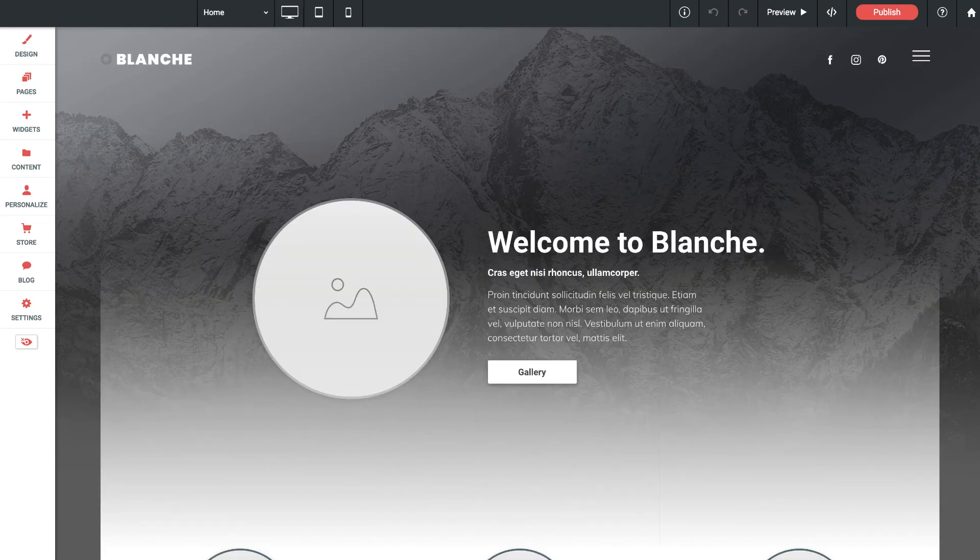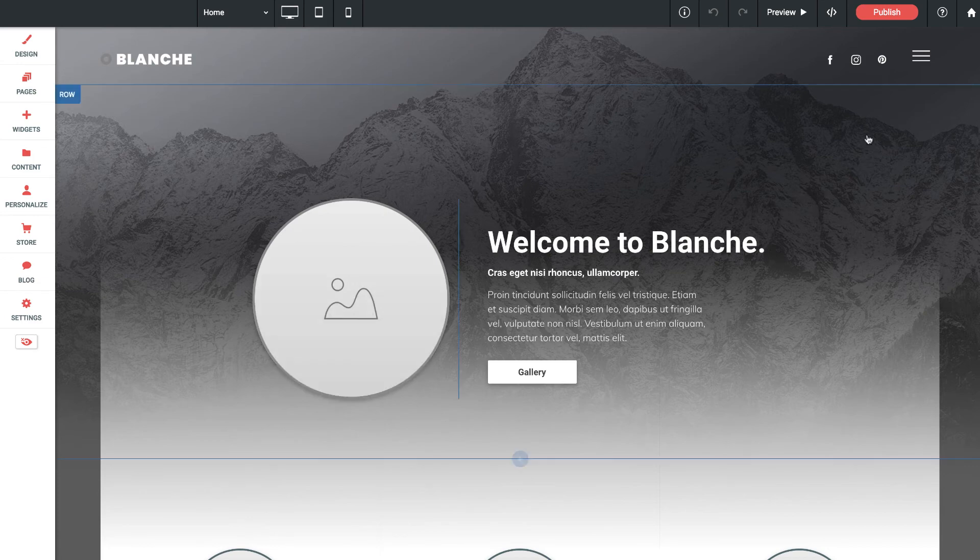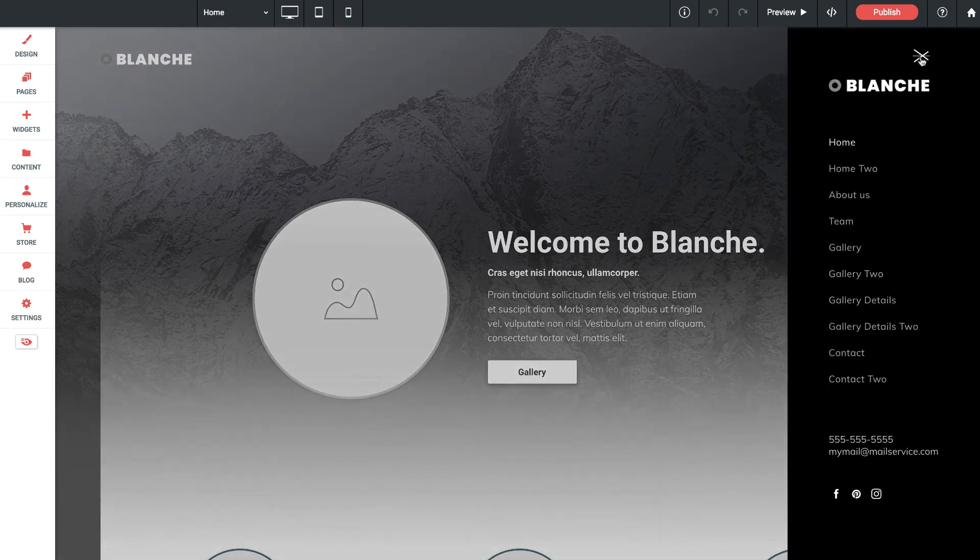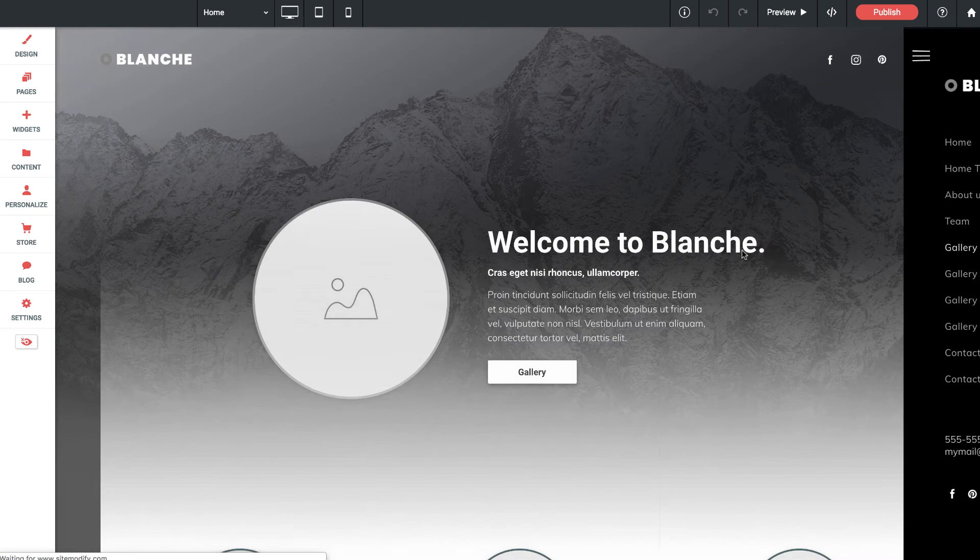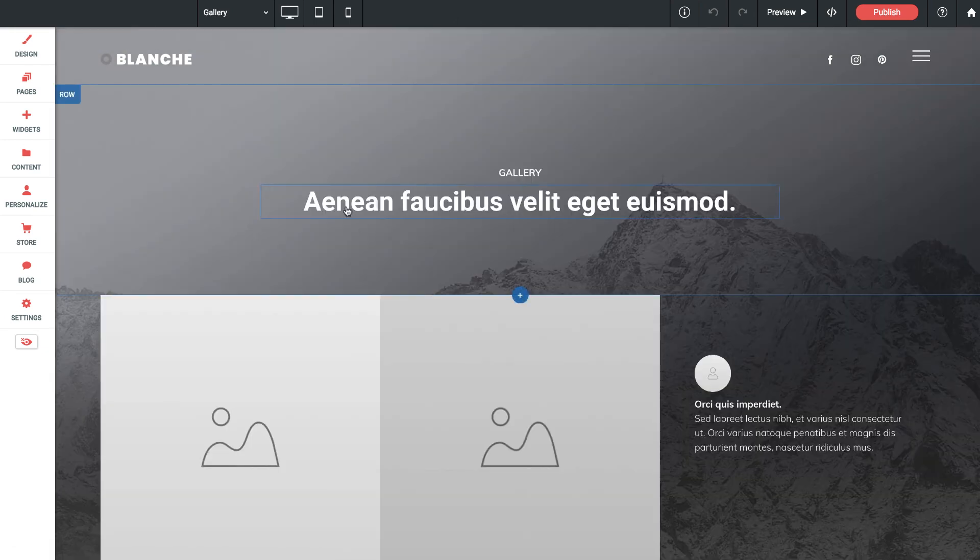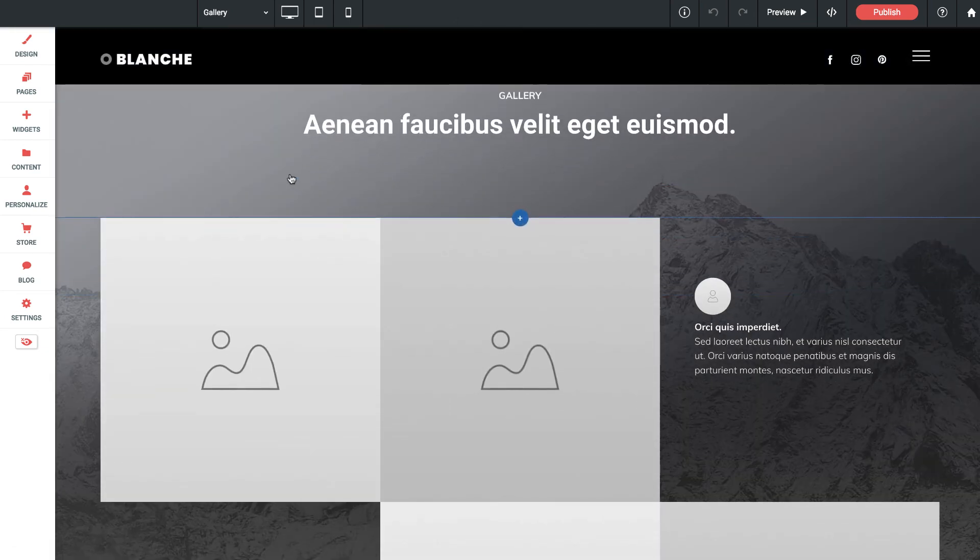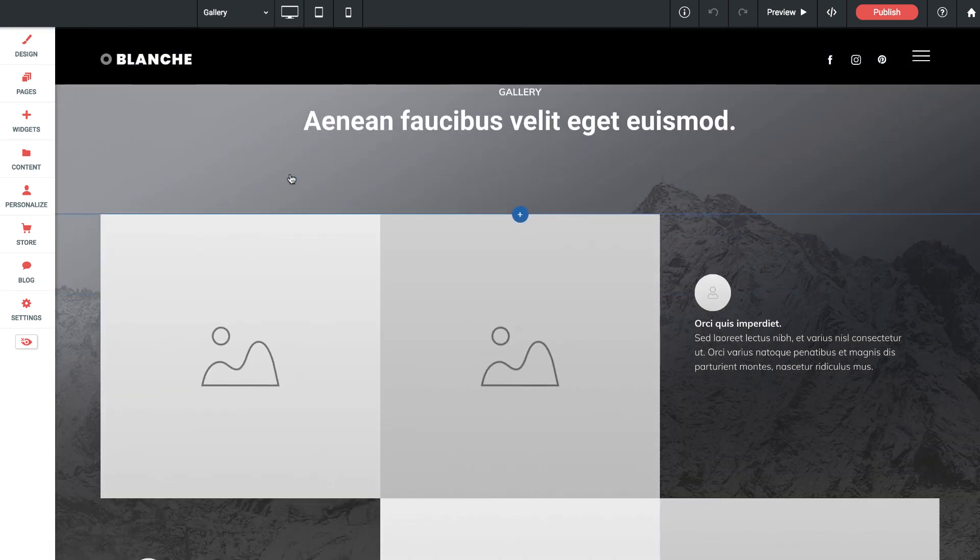Blanche also comes with a variety of page layouts. If we click on the navigation menu here you'll see that we have a ton of different pages, each of them unique. So we can go ahead and work through the site keeping any pages we want and deleting out any layouts we don't need.